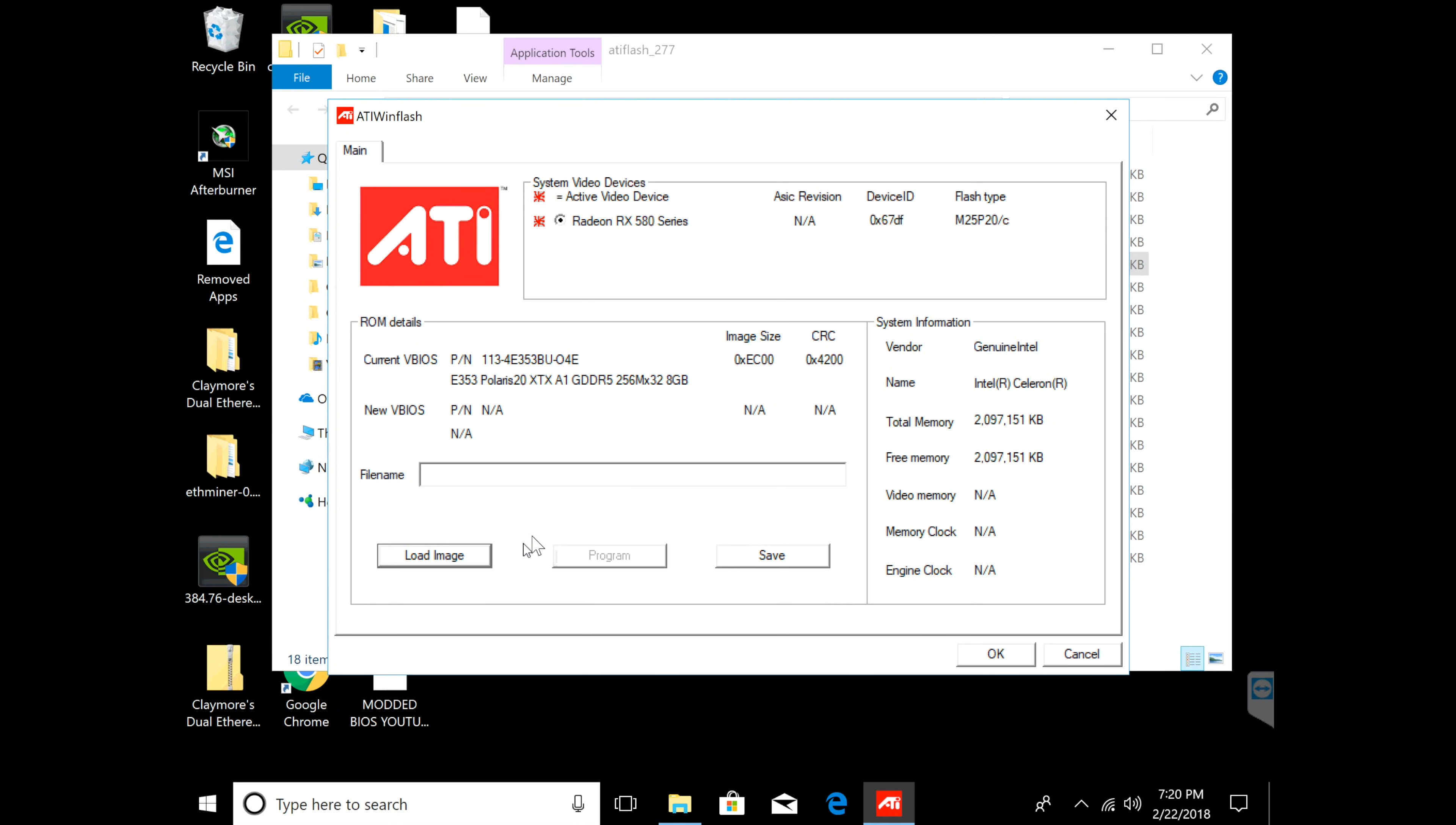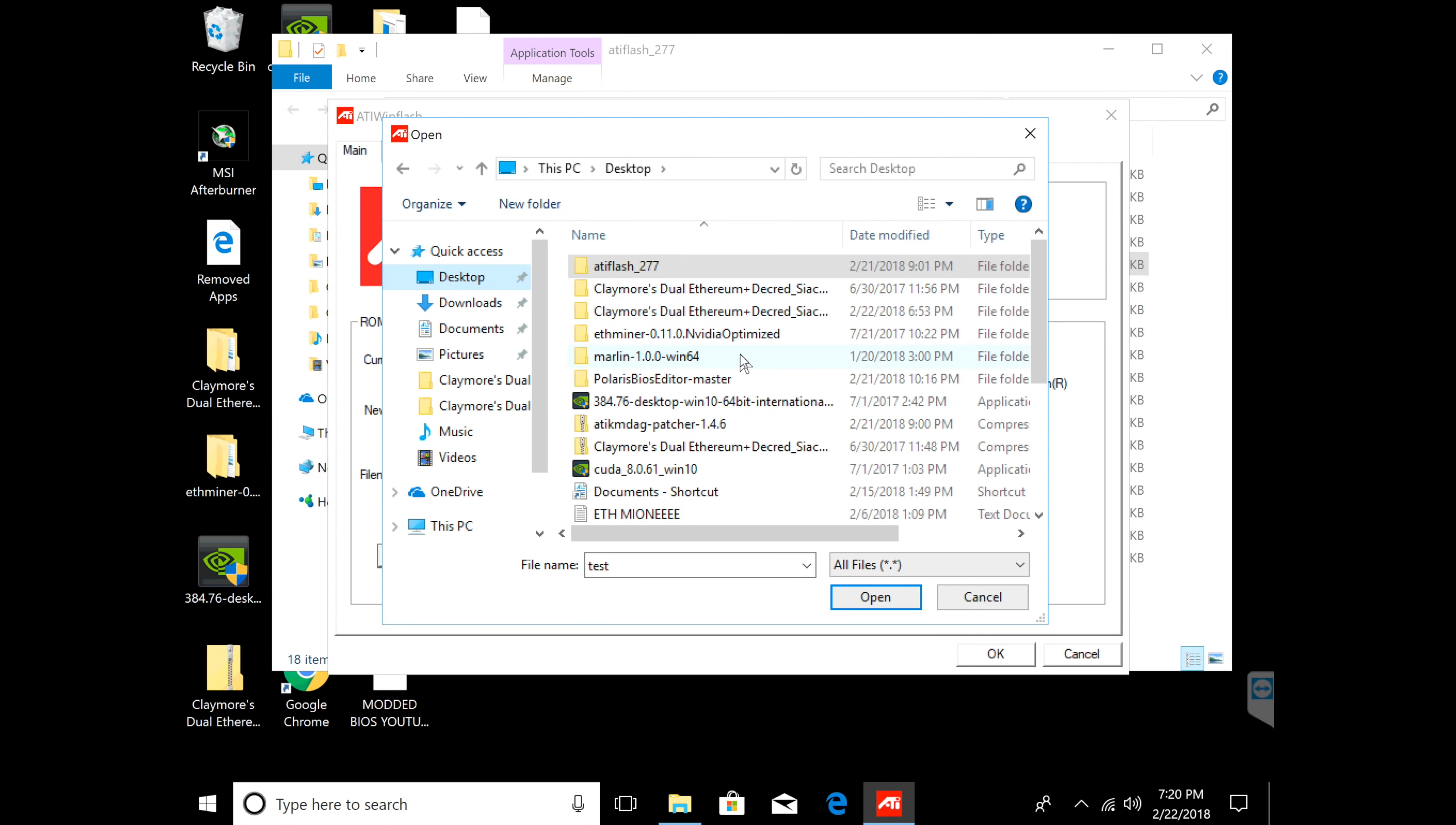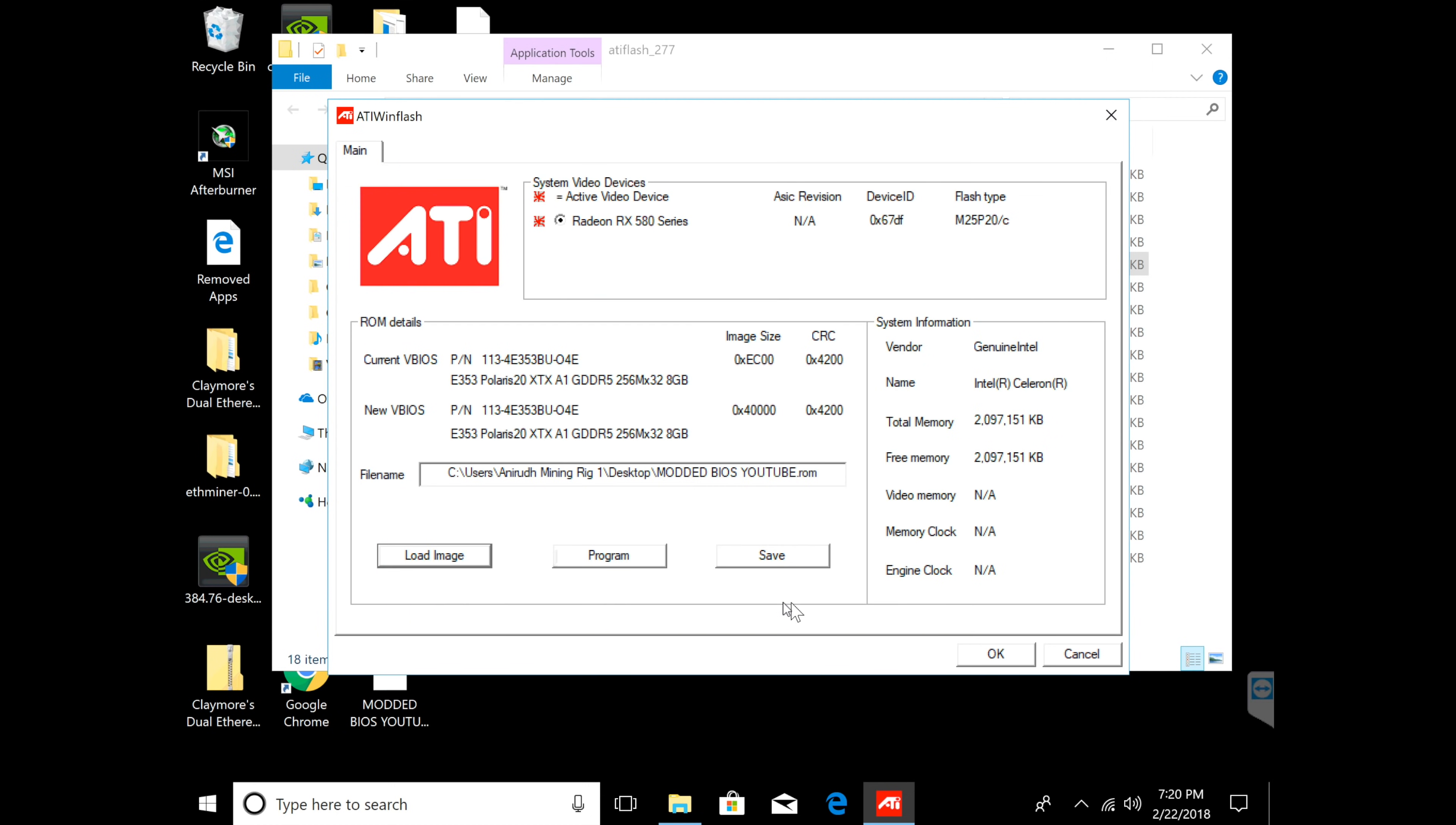Now that you open it up under administrator, you're going to have to load the BIOS that you just modded back onto your graphics card. So it's very simple - you're going to click load image and then you're going to find the modded BIOS. So right here, modded BIOS for YouTube, open.